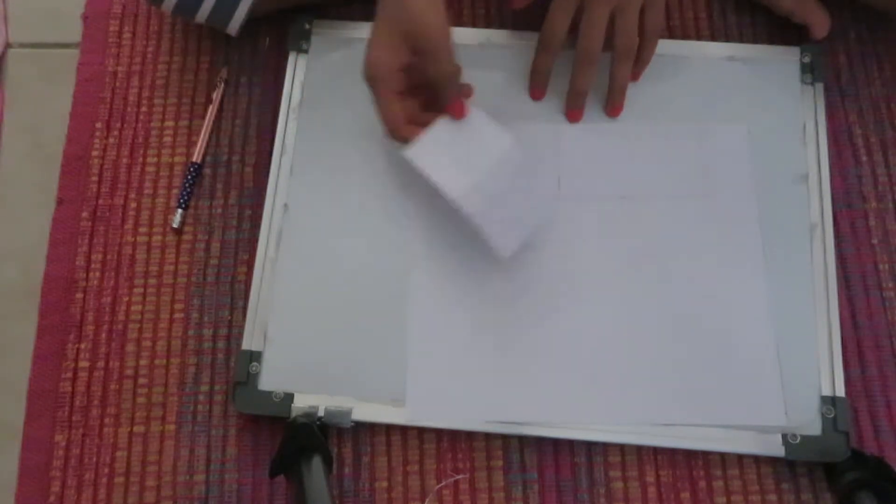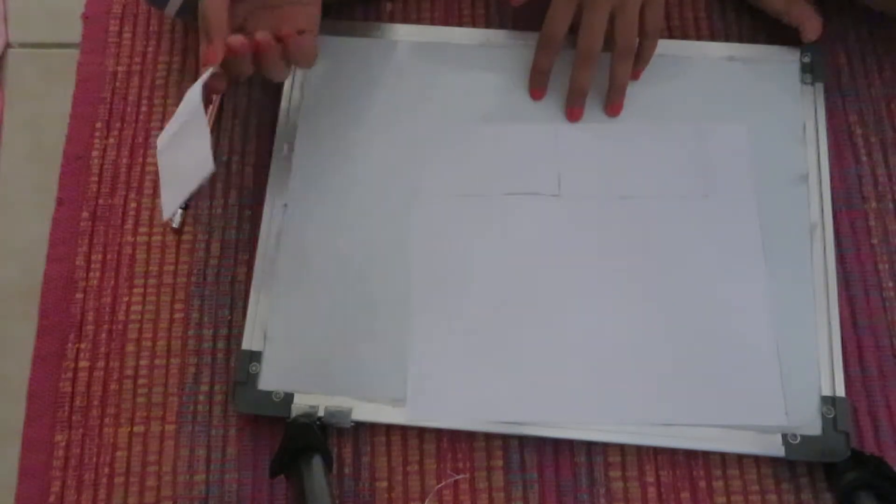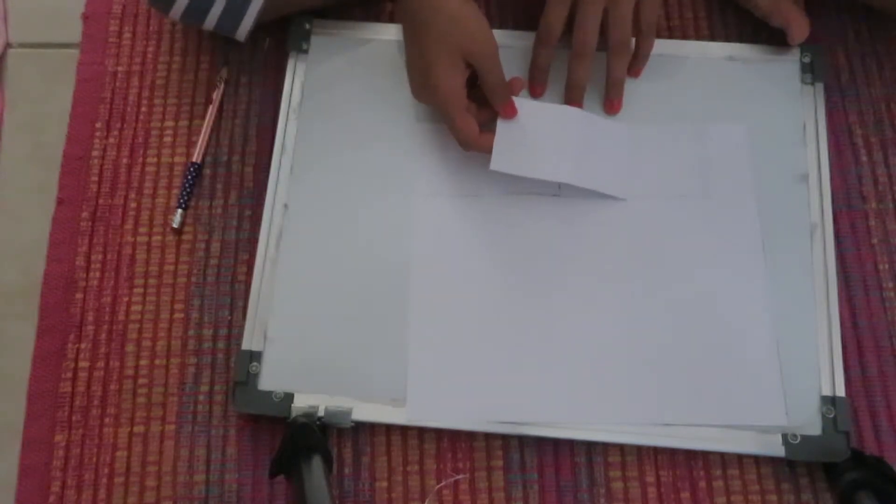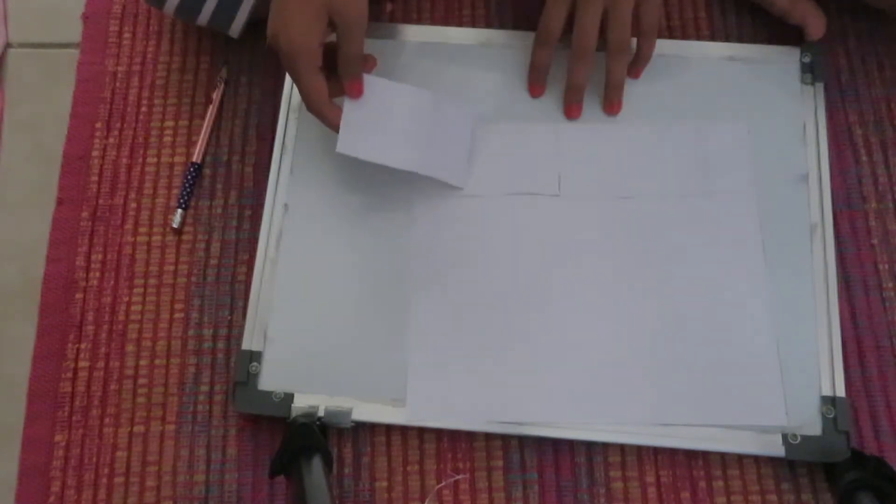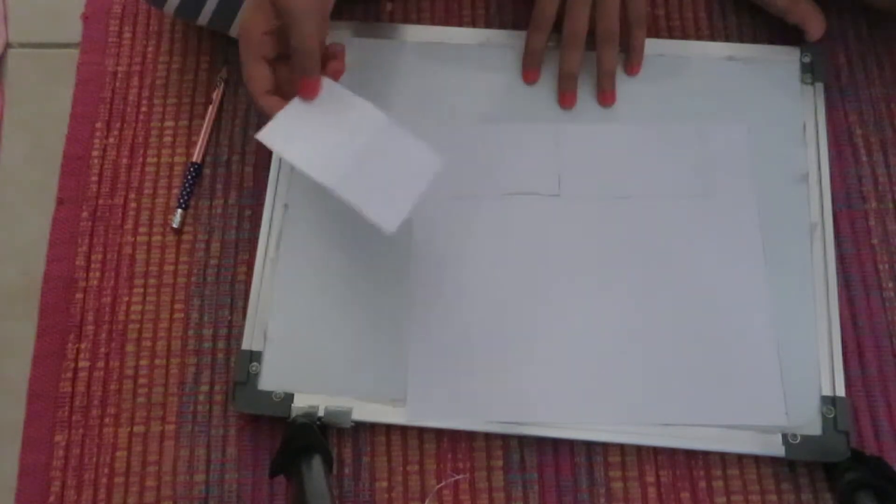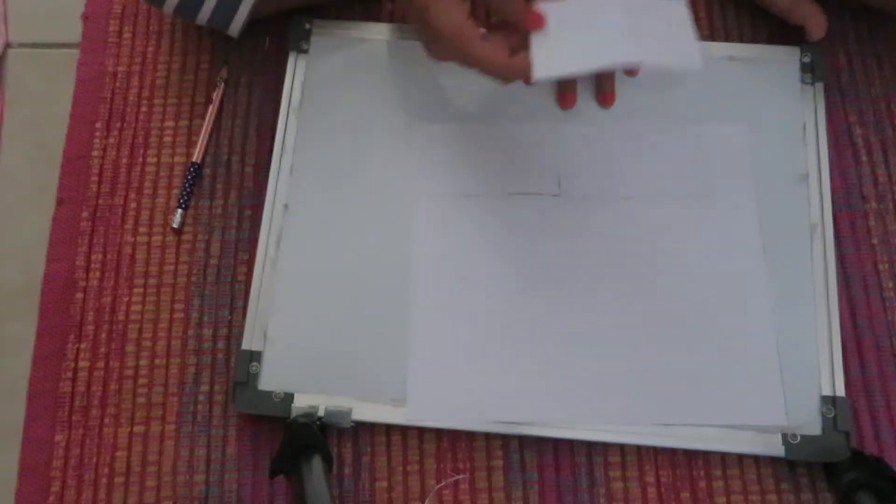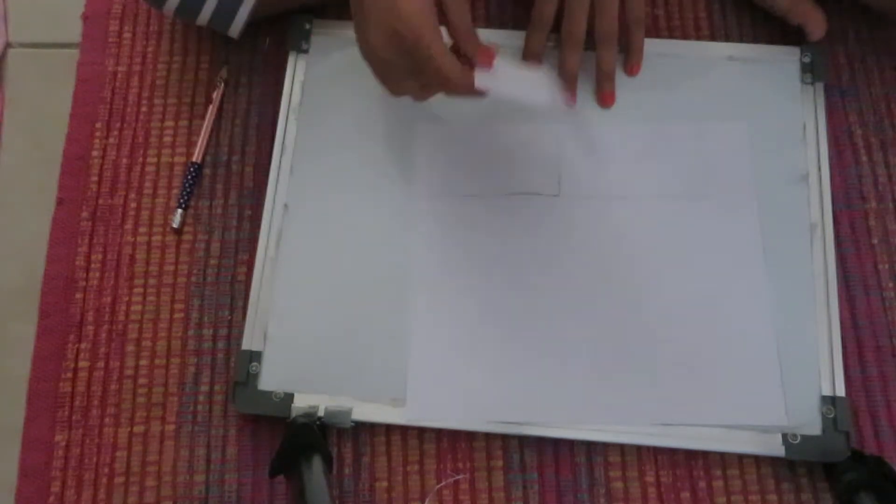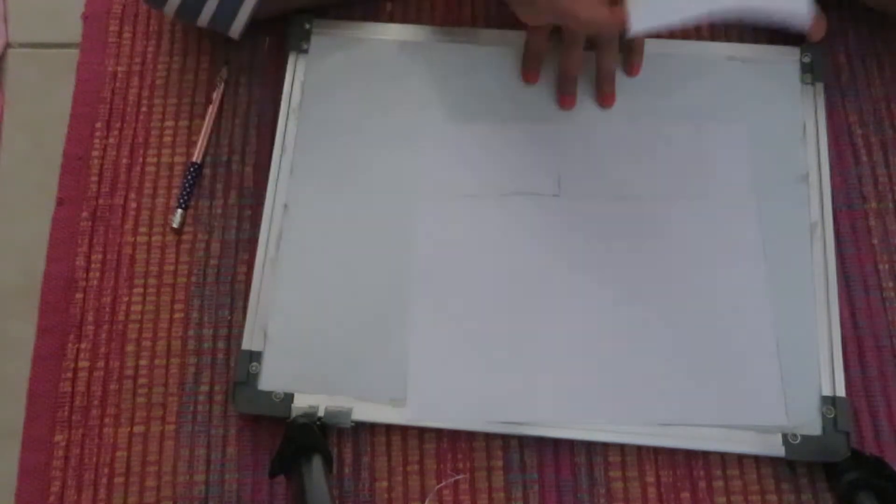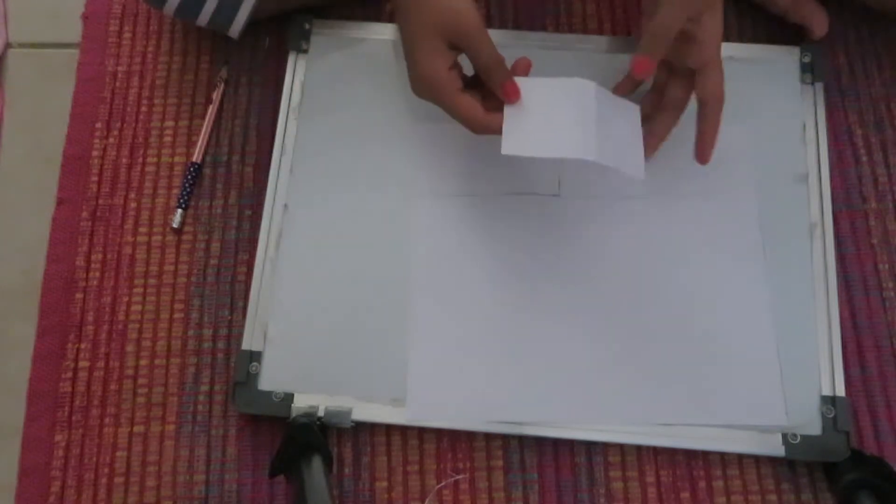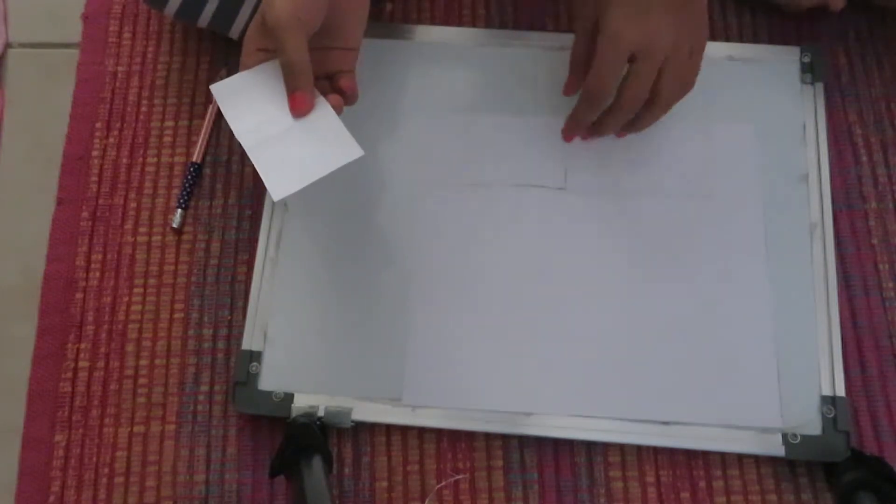You could trace as many as you want, but just remember it's going to be like twice. So if you get two, it's going to be four; if you get three, it's going to be six; if you get four, then you're going to get eight. So I'm going to be tracing three because I want only six pages.